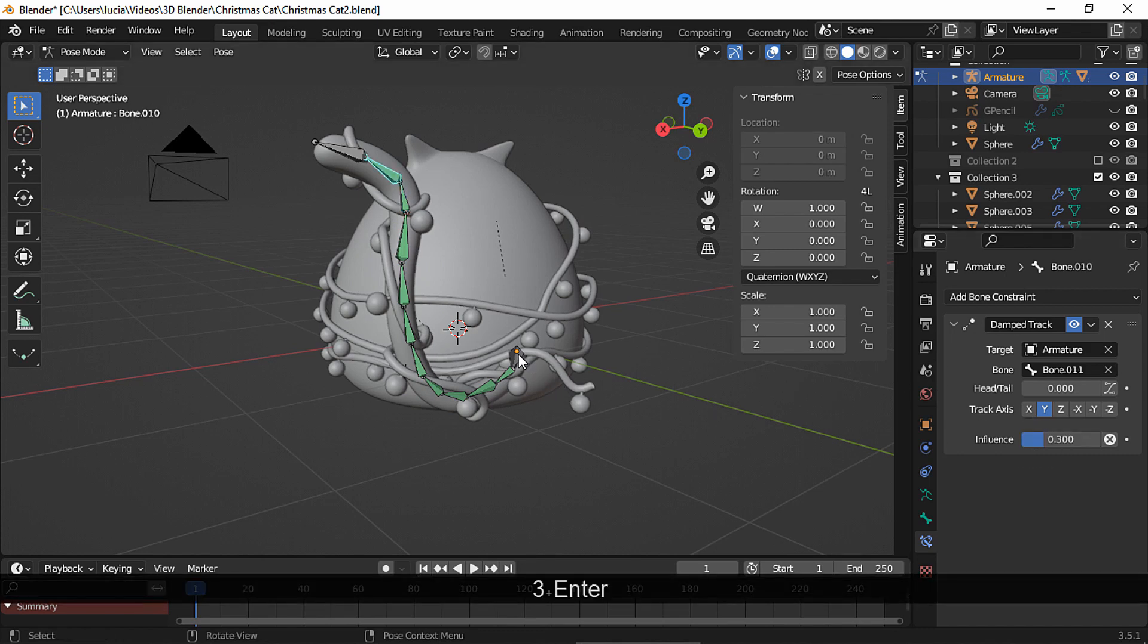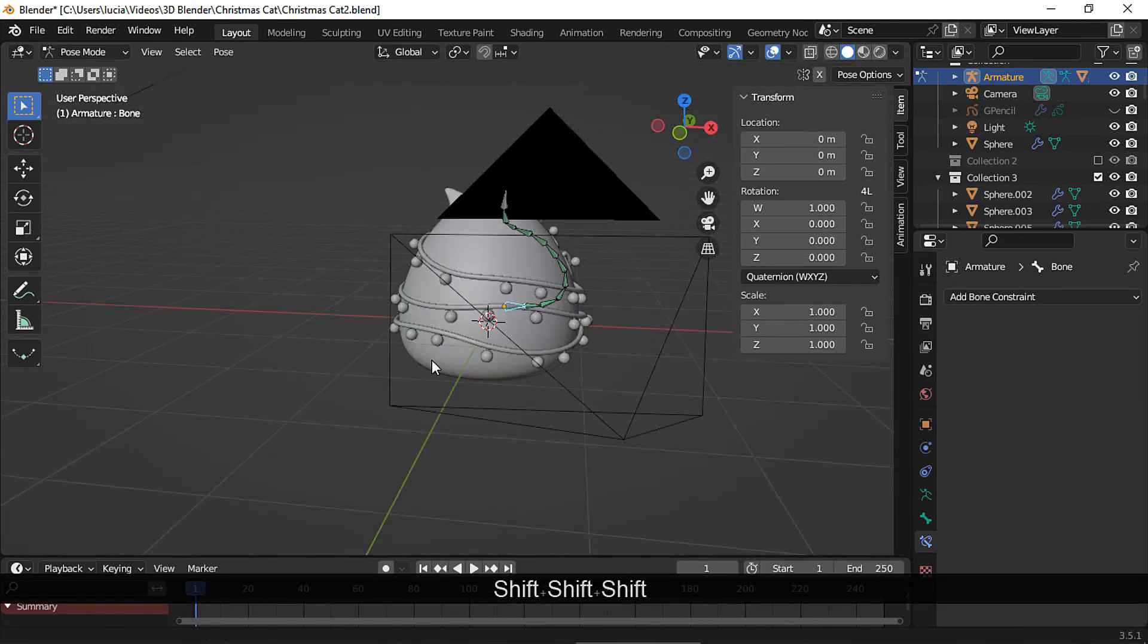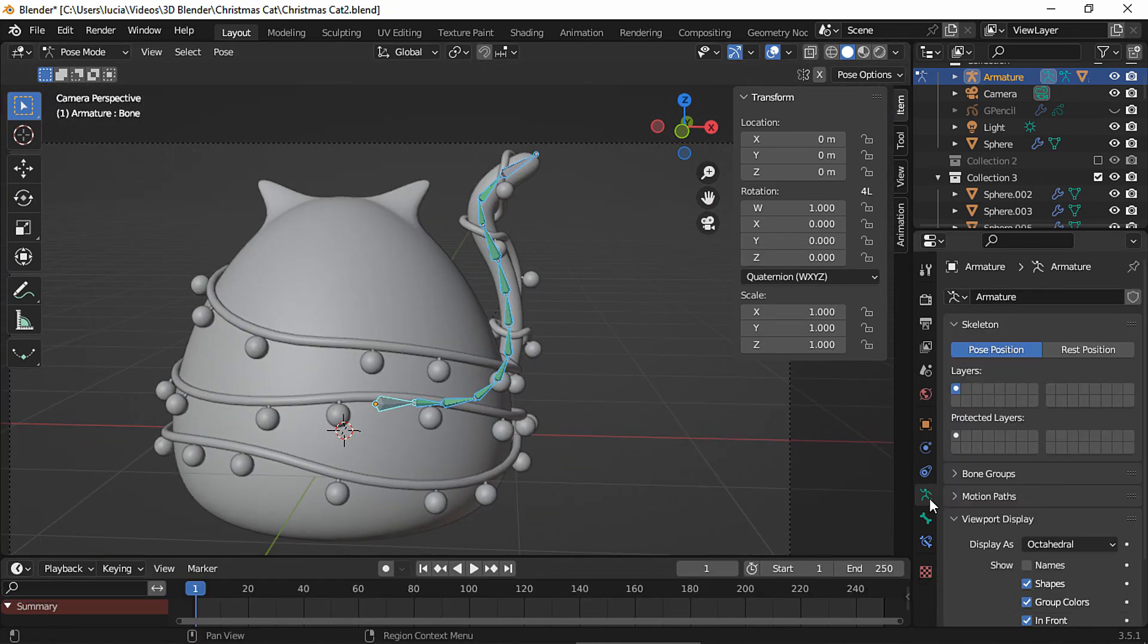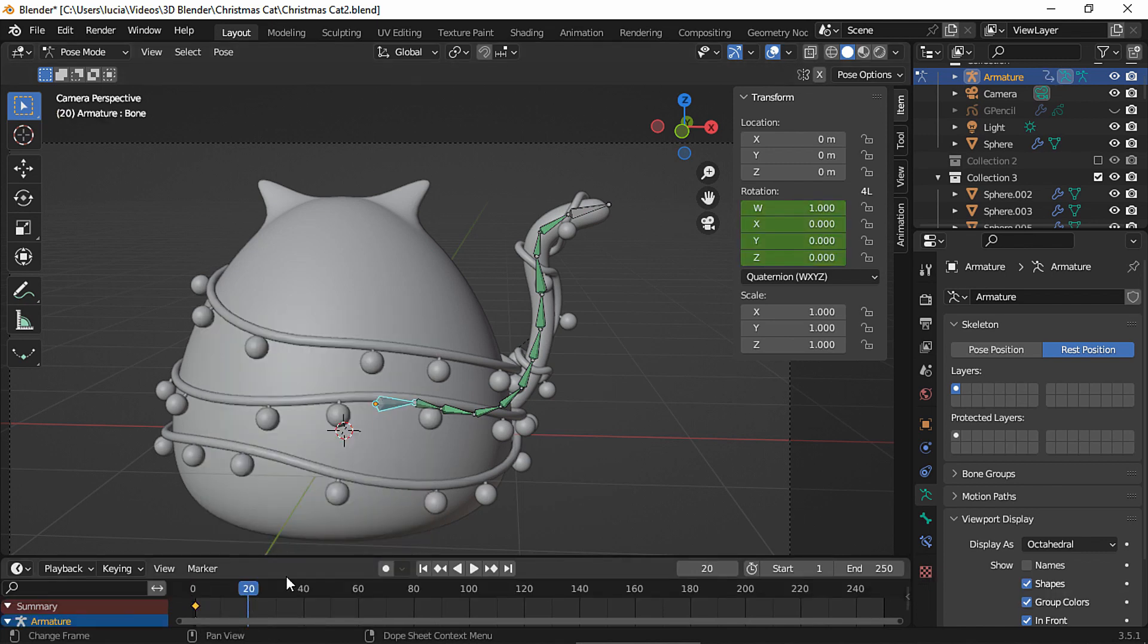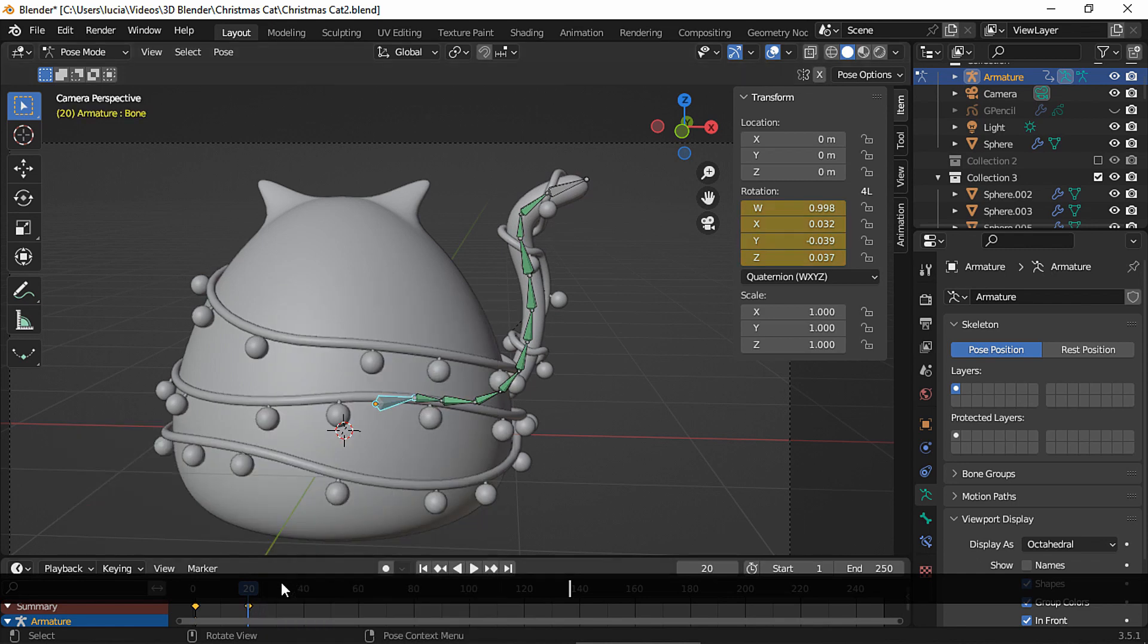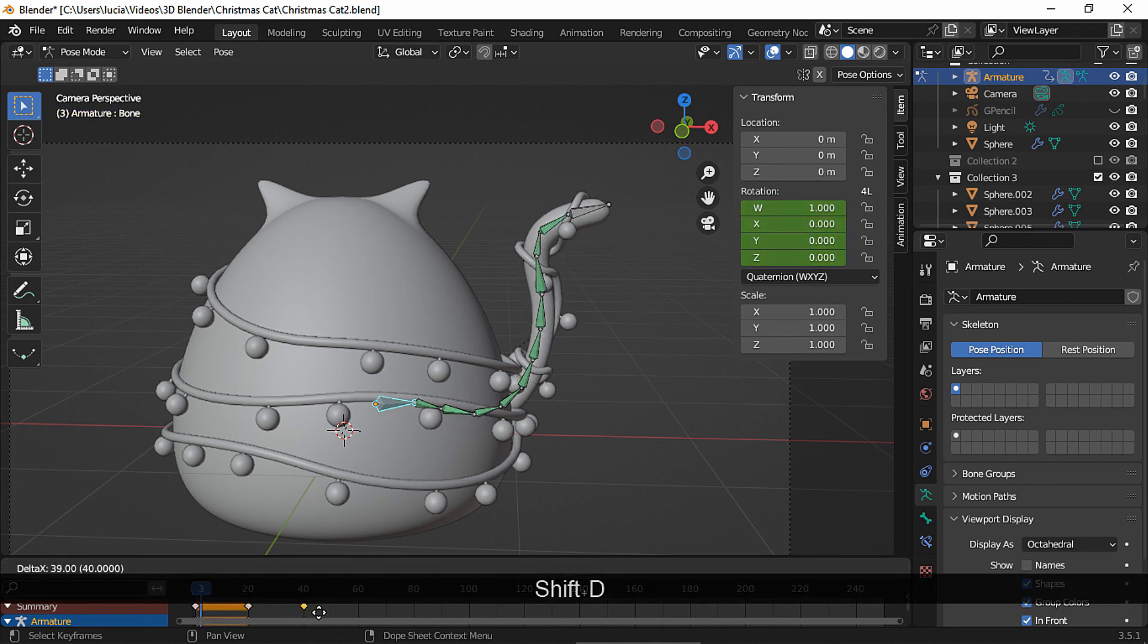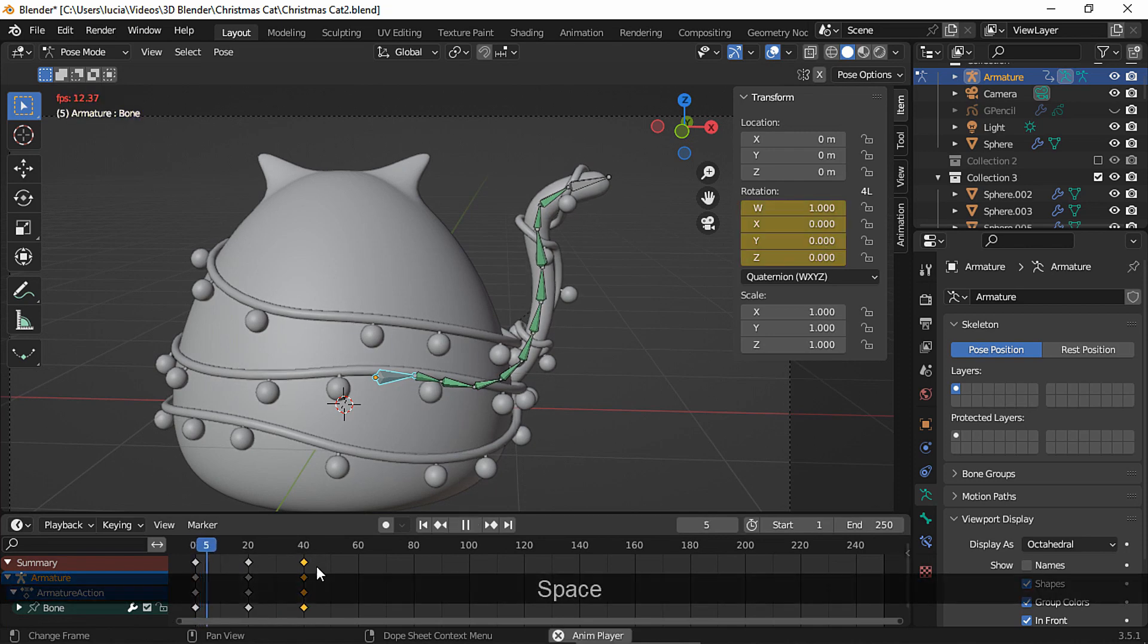Now rotate the base bone and everything moves as you can see. Let's go to camera view, go to rest position and let's animate this. Select the first bone and insert a rotation keyframe. Go to frame 20, pose position and let's rotate the bone a bit. Add a rotation keyframe and here we have it. Let's duplicate the first keyframe to frame 40 and here we have our loop.